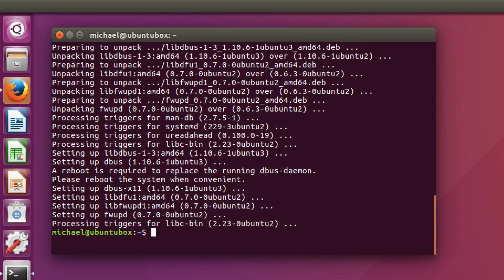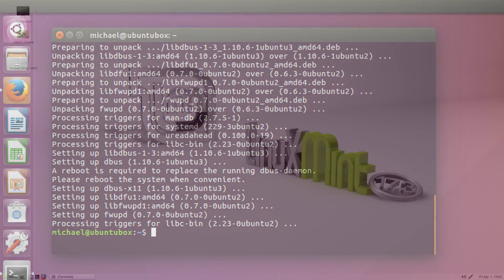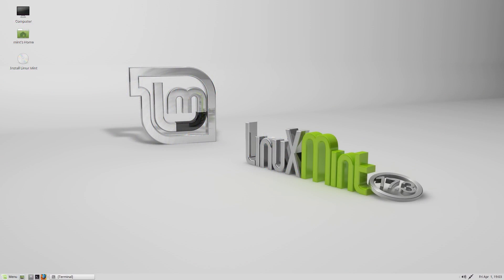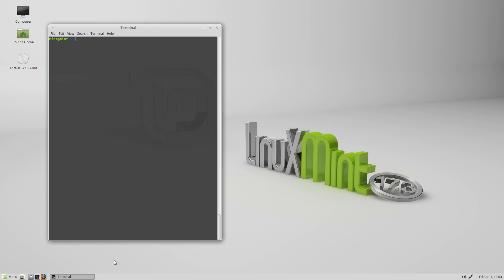But before we end the video, I wanted to inform you of something. Linux Mint has their own implementation of this apt command. Linux Mint created their apt command about seven years ago. Yeah, I know. Surprised me too when I found out.